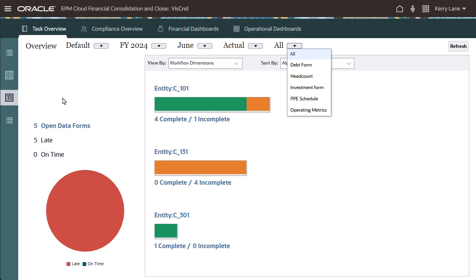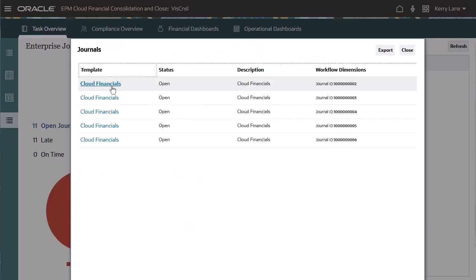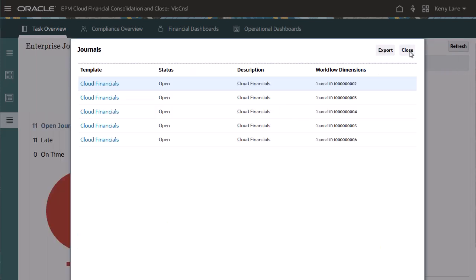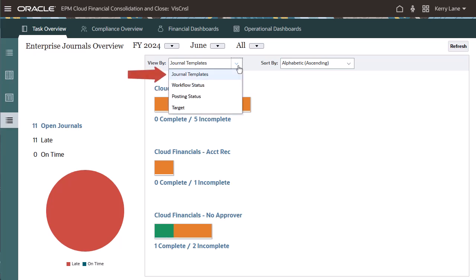The Enterprise Journals Overview tab shows Enterprise Journals within a journal period. You can filter the dashboard by journal template, workflow status, posting status, and target.